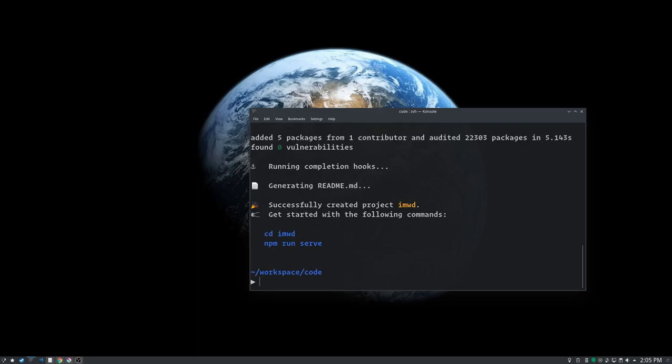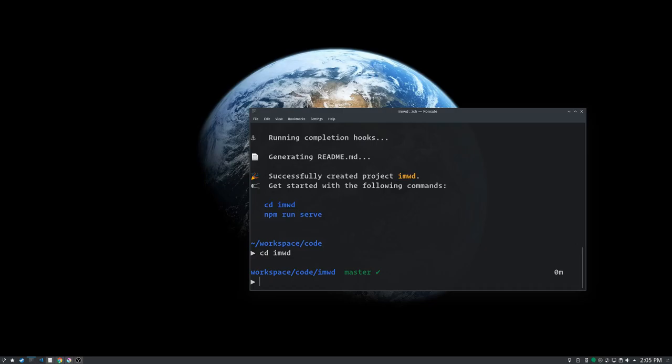So it created this IMWD folder and it's saying we can CD into it and then just run - we are good to go. And we're going to do that. But let's do that from our code editor so you can see what everything looks like.